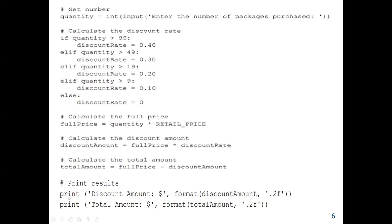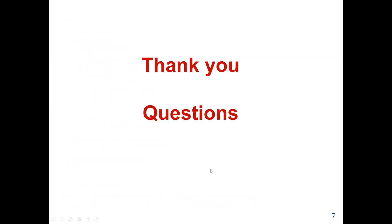Now we display our results using the print function. We display the discount amount and the total amount, using the format function to format both values to two decimal places. The format function takes the variable — in this case discount amount — and the format specifier '0.2f', which means float with two decimal places. This concludes our lab work. See you in the next lecture.